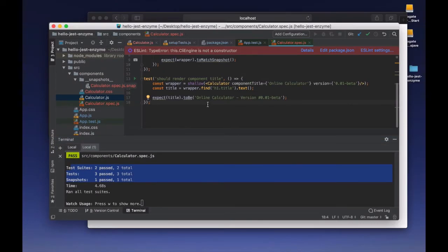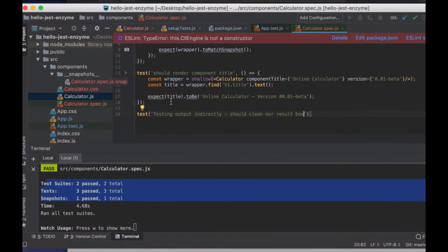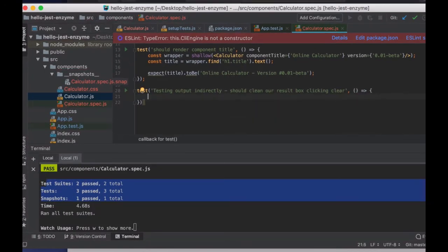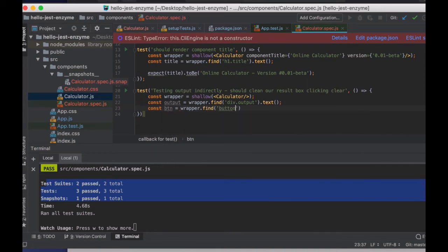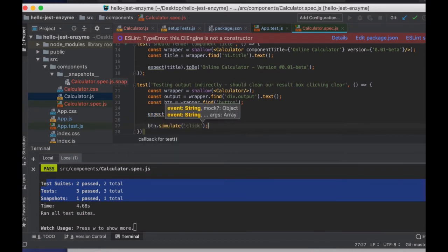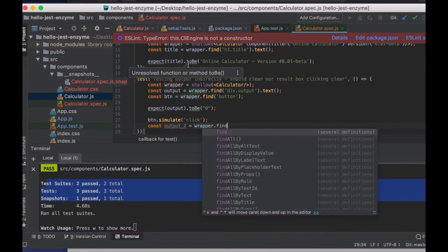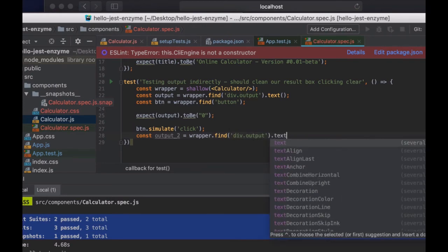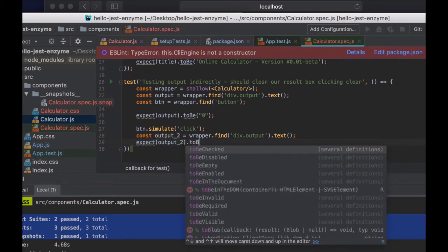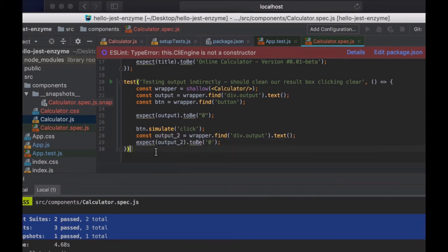What else can we test? We can test an interactive button. For an interactive component, we can use simulate to simulate the user gesture clicking around our app, and compare the results and output. We set in our app a clear button that should clear the output. We create the wrapper and check the output div to see that when we start, it should be zero. Once we simulate the click of the clear, we expect our output to be zero again. We can create different tests of the user clicking around our app and choosing different buttons to make sure the clear button really works correctly.